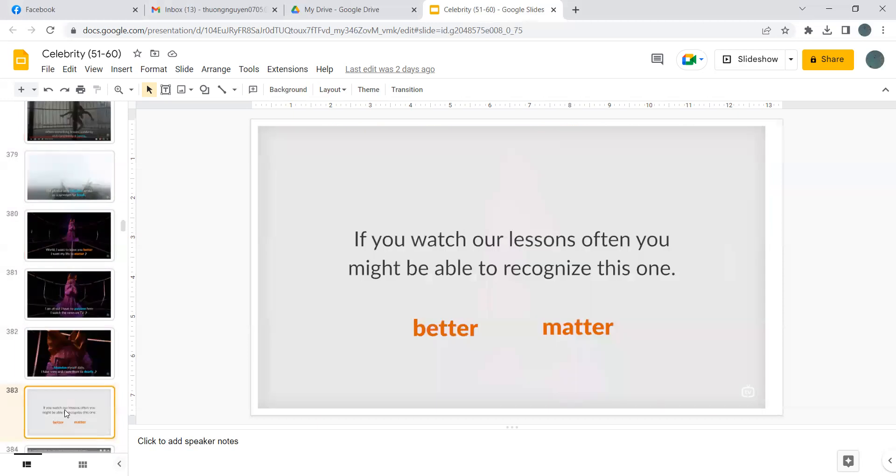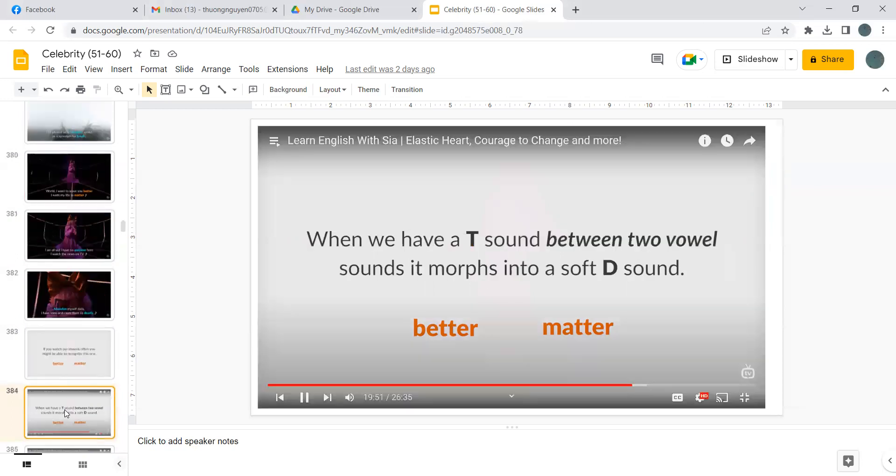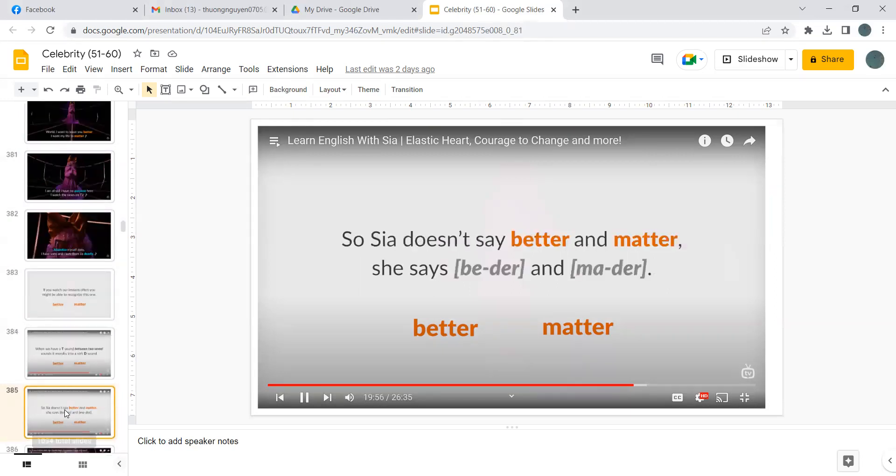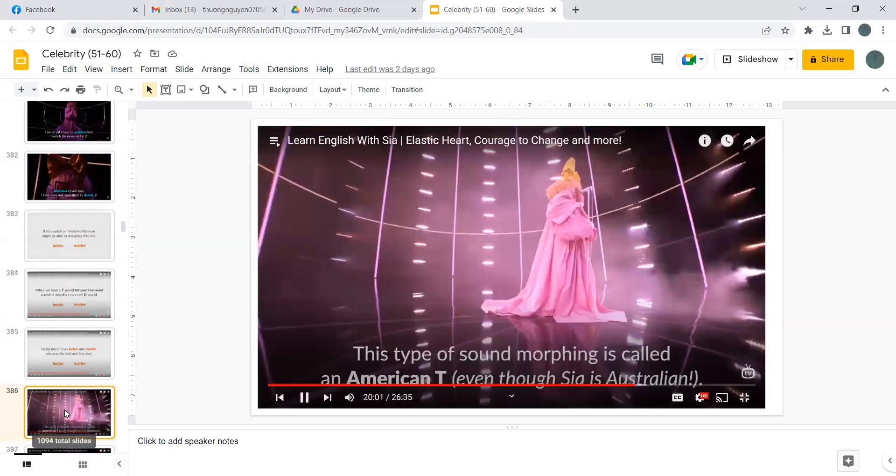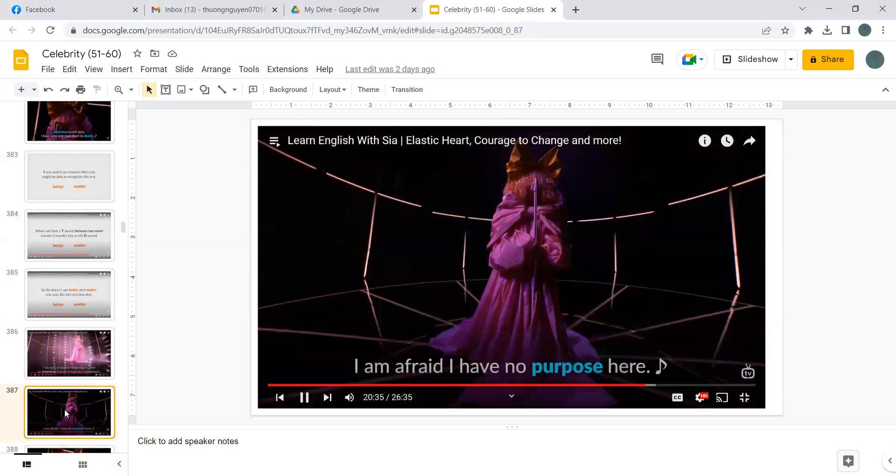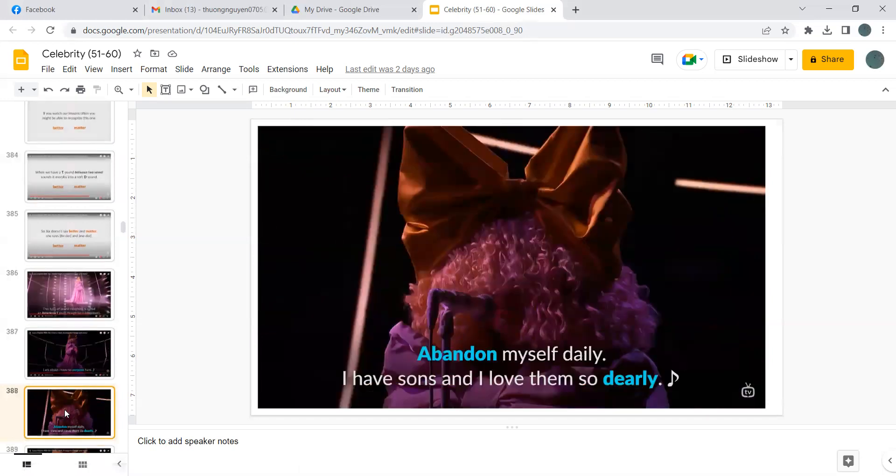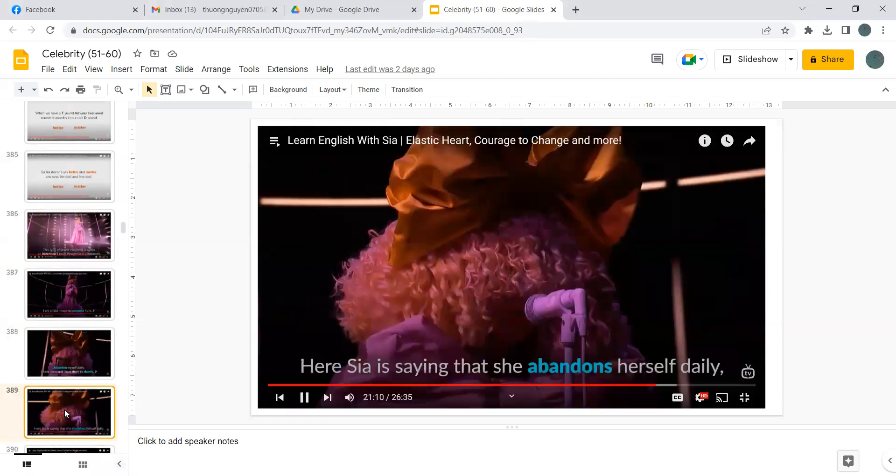If you watch our lessons often, you might be able to recognize this one: better, matter. When we have a T sound between two vowel sounds, it morphs into a soft D sound. Better, matter. So Sia doesn't say better and matter, she says better, matter. This type of sound morphing is called an American T, even though Sia is Australian. And I am afraid I have no purpose here, abandon myself daily, I have sons and I love them so dearly.